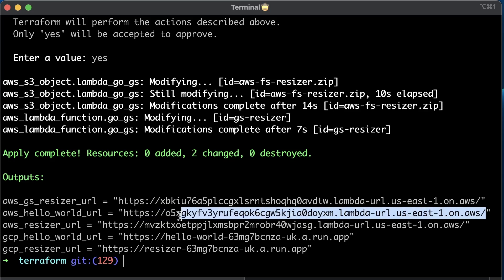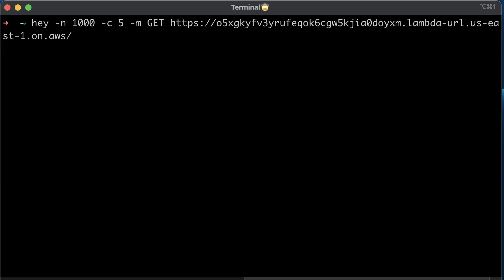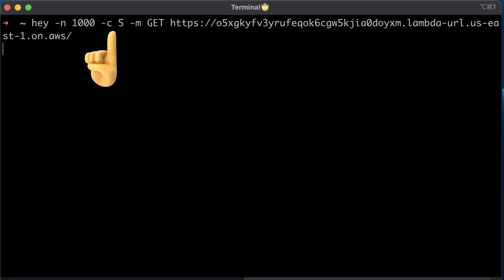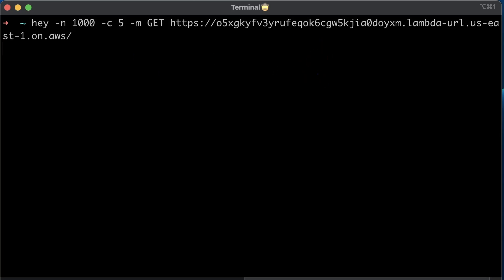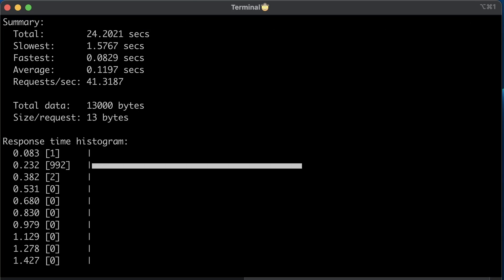First of all, let's test AWS Lambda Hello World function. There are a few arguments that we need to supply to Hey. First, we want to perform 1000 requests. Then, we want to spin up 5 workers to run some requests in parallel. Also, specify the get method and provide the URL for the function to invoke. It doesn't have any output while it is running.